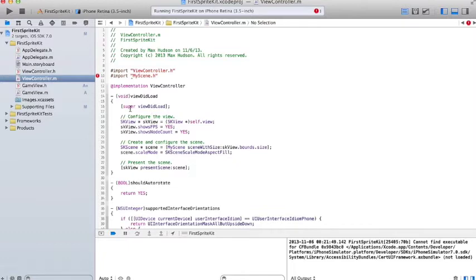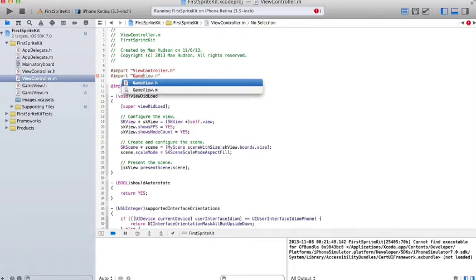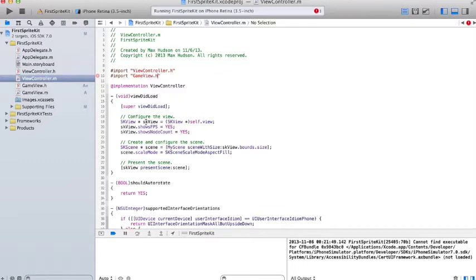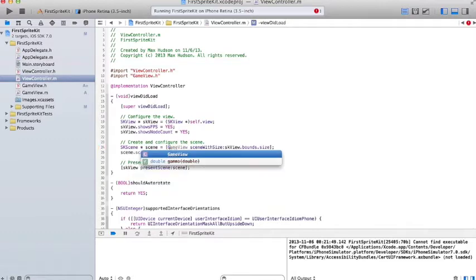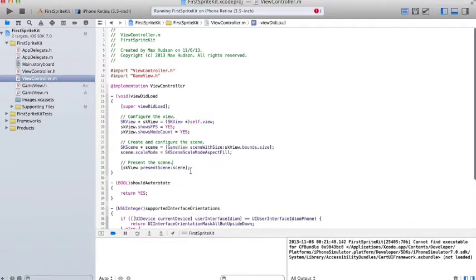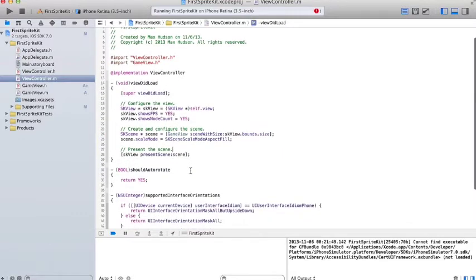Basically, this just creates the view and the scene which lets us use SpriteKit. We have to change two things, though. This references the MyScene class that we just deleted, so we have to change that to GameView.